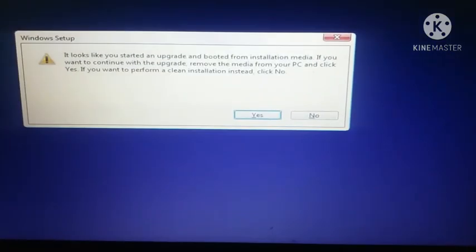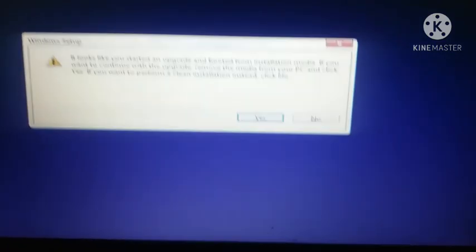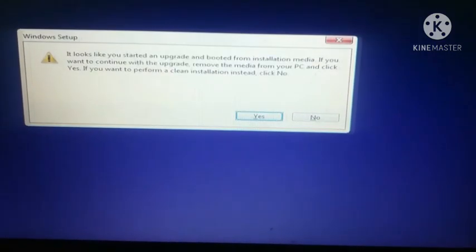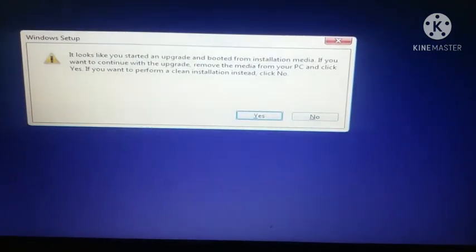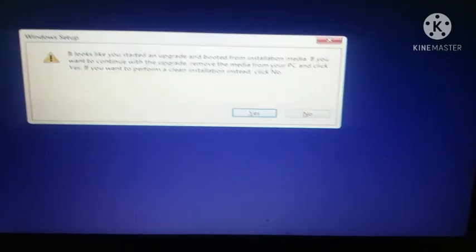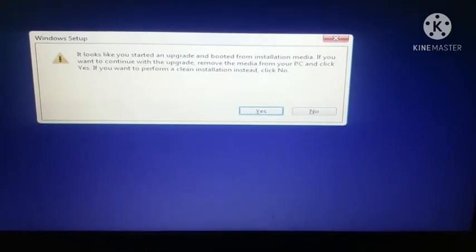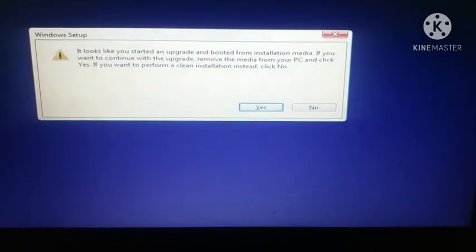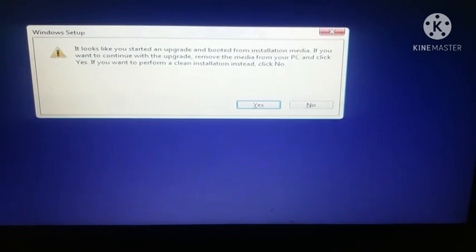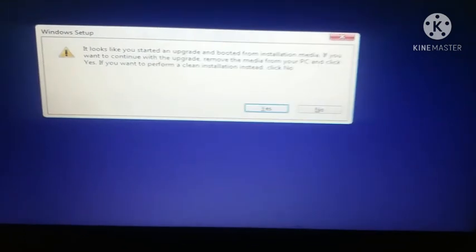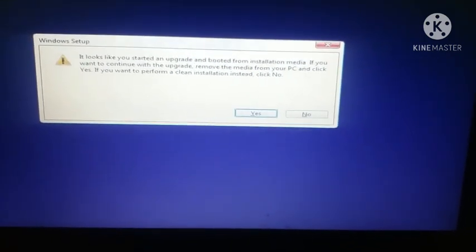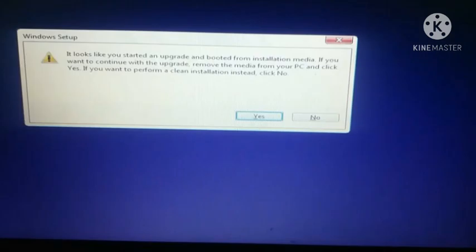Now my laptop has displayed a message which says it looks like you started an upgrade and booted from installation media. If you want to continue with the upgrade remove the media from your PC and click yes. If you want to perform a clean installation instead click no. Here you have to simply click on no.